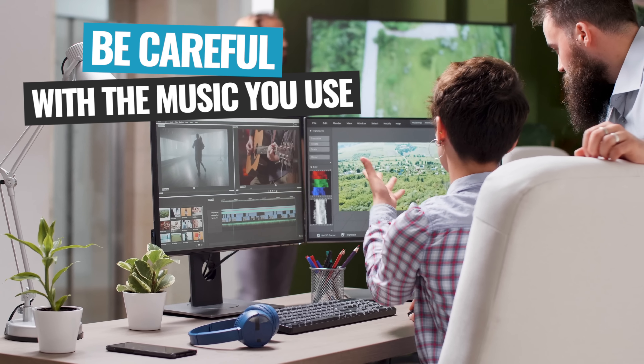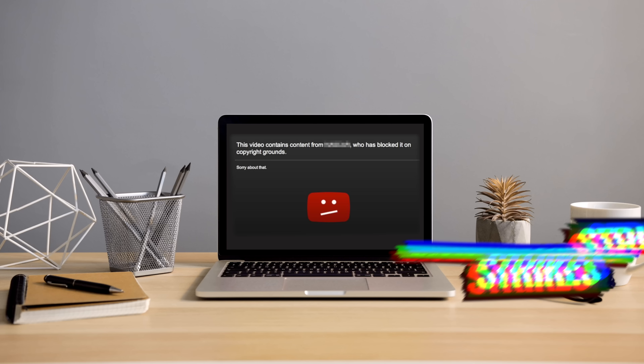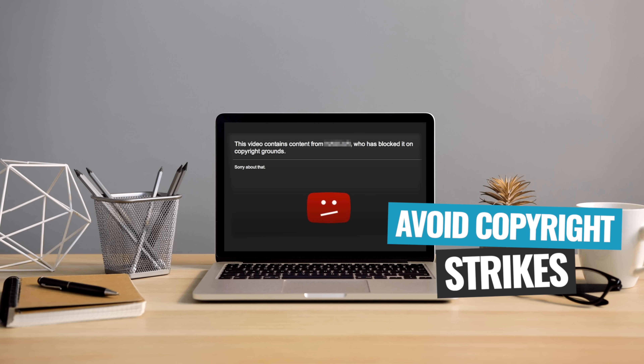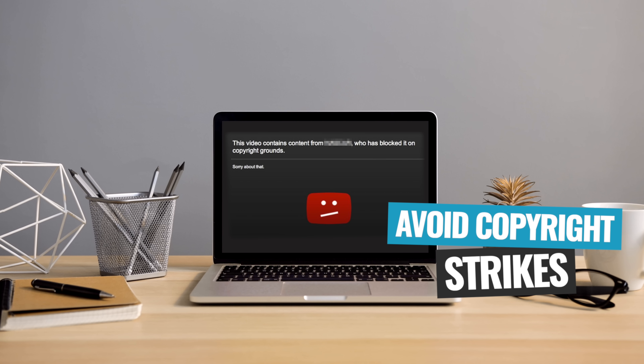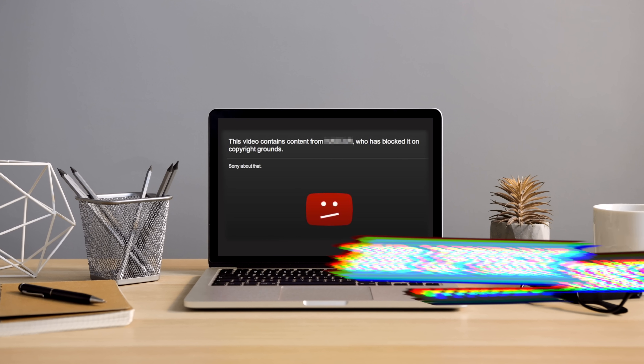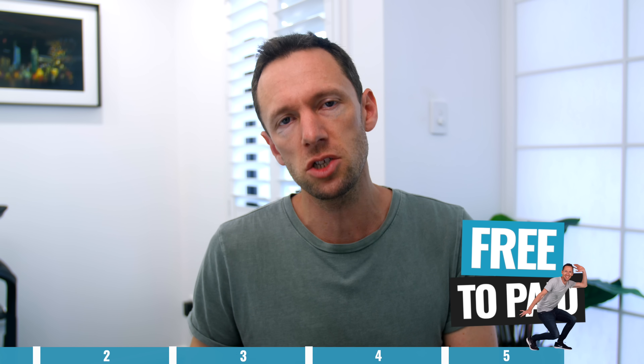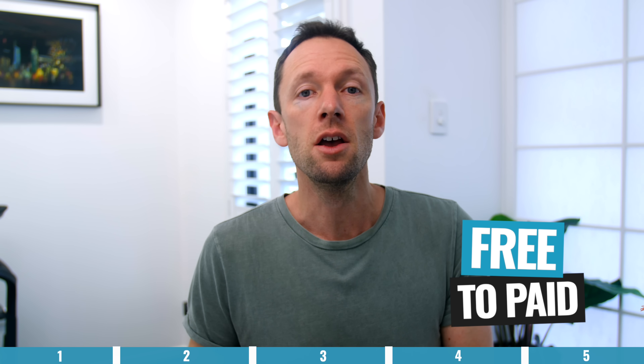You'd hate to have a video blow up, go viral, and then find out later that you're in breach of copyright — that you don't make any money, or that video gets suppressed and people can't see it. So I'm going to share with you a couple of free options and then move into the paid options, which I'd recommend.